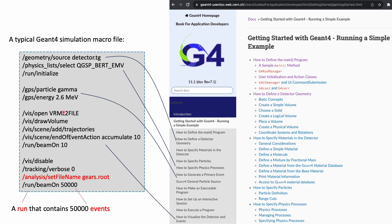A typical Geant4 simulation requires users to provide a detector geometry, a list of physics processes involved, and a particle to start the simulation. One can run such a simulation many times. Each of them creates an event.